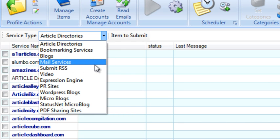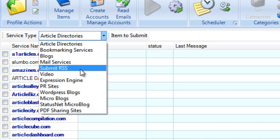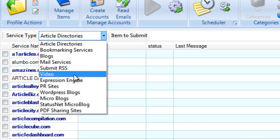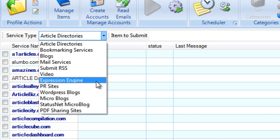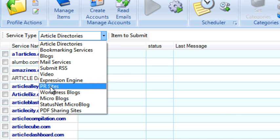mail services, that's if you want to create more email addresses for this profile. You have RSS aggregators, RSS directories, videos, that's uploading videos to video sharing sites, expression engine profiles,